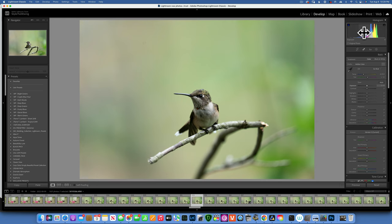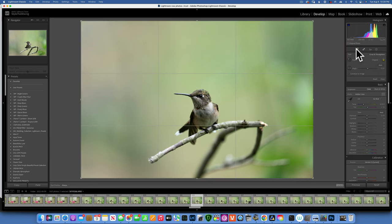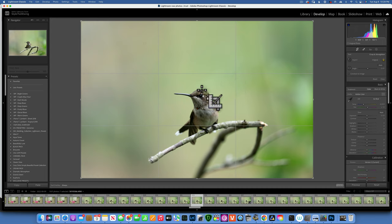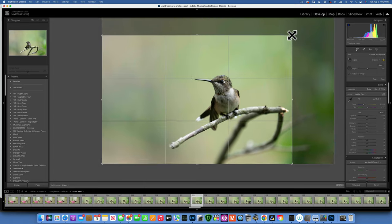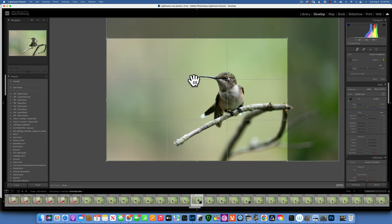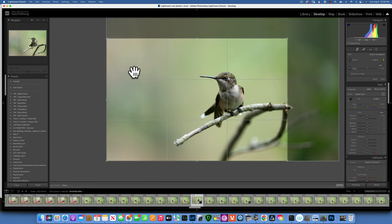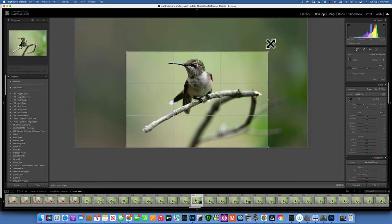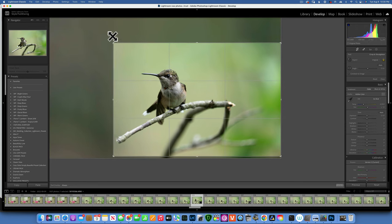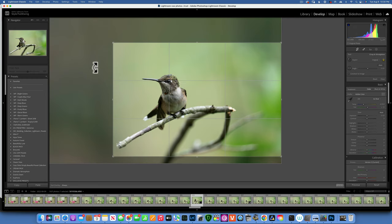Next we have the Crop tool. When you click on it, you'll see a three-by-three grid — that's the rule of thirds — which really helps achieve great composition. For example, I'll crop this image so the eye is on one of the cross points. Something to look out for: make sure your negative space — the empty area — is in the direction the subject is looking. If I put the bird in the opposite corner with negative space behind it, the bird looks outside the frame and the composition doesn't work.